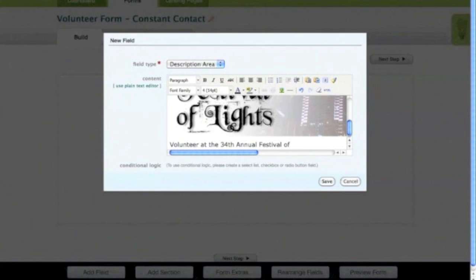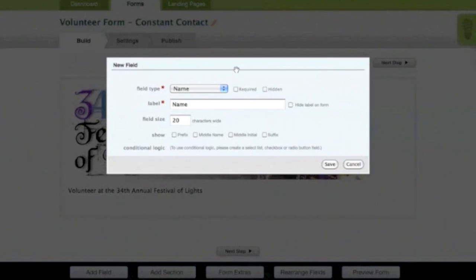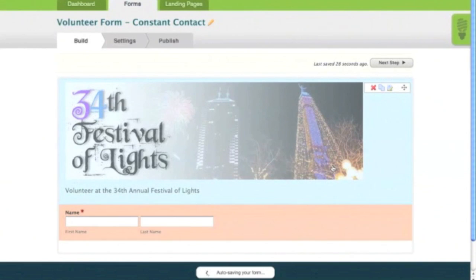Next, let's add the fields we'll need to use to collect information. We'll start by adding a name field. This field needs to be filled out so we can make it mandatory by checking the box for required. Hit the Save button and the field is added to the form.